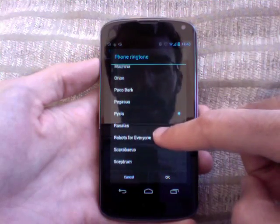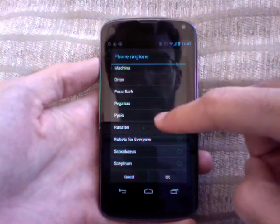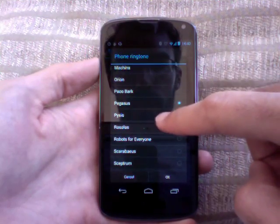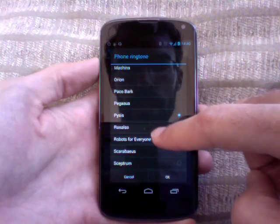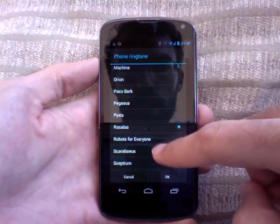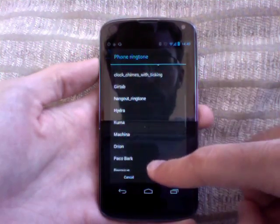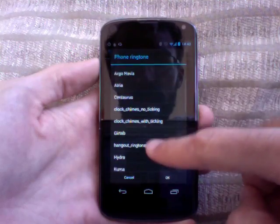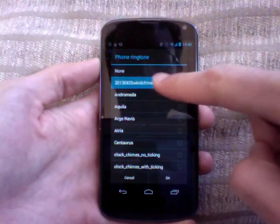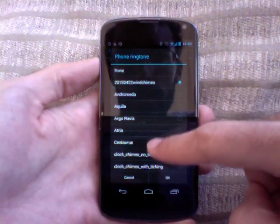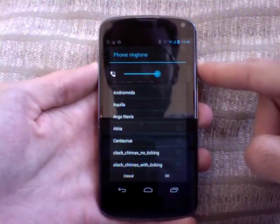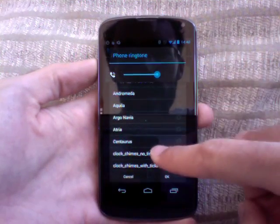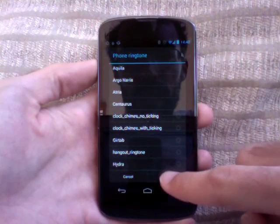You can tap on each potential ringtone and see how you like it. I've also added a few custom ringtones. This one's very quiet. I'll turn my volume up. Okay, I'll select that ringtone.